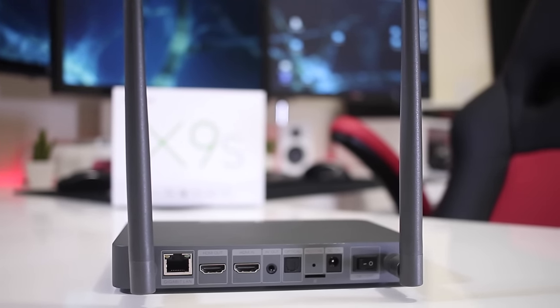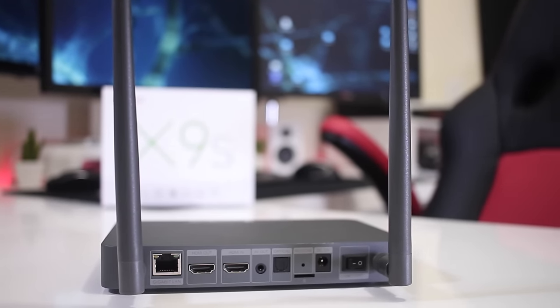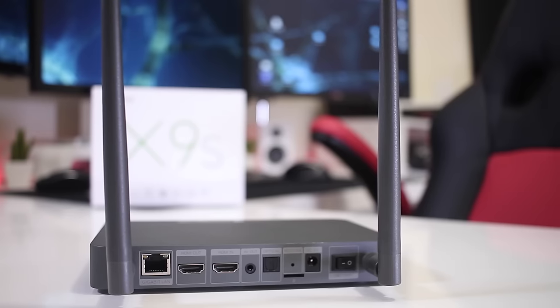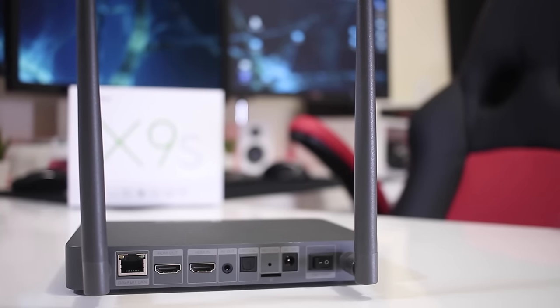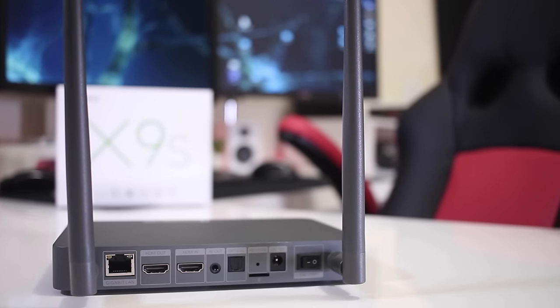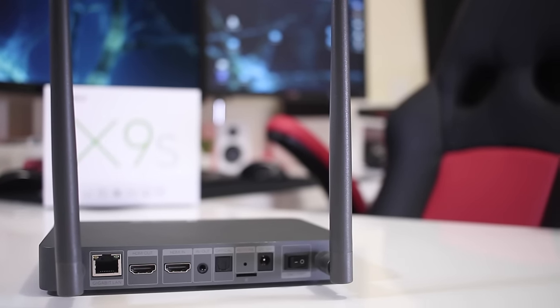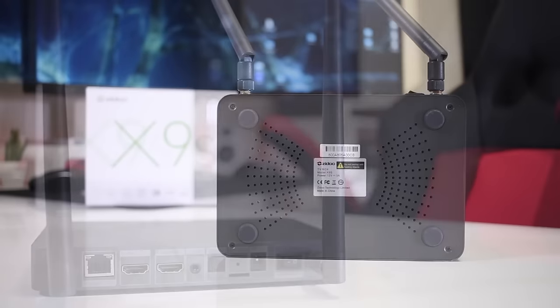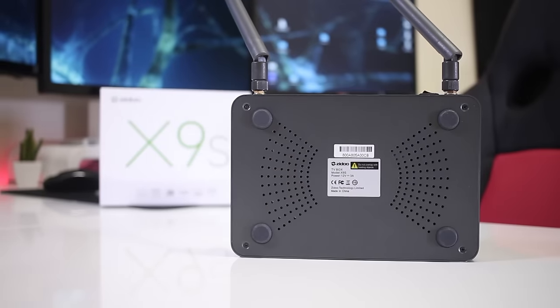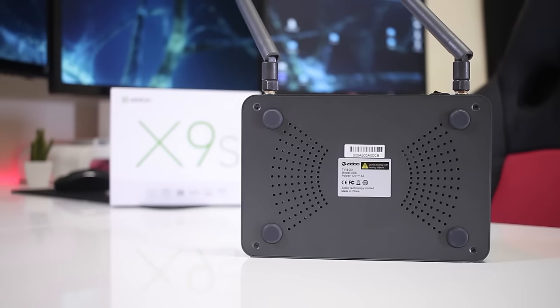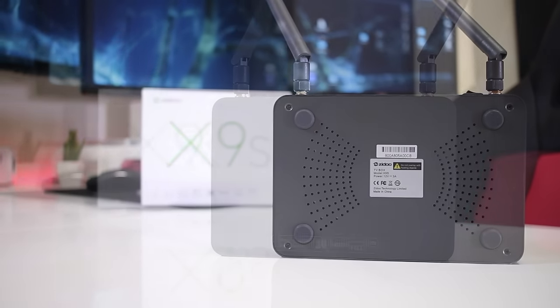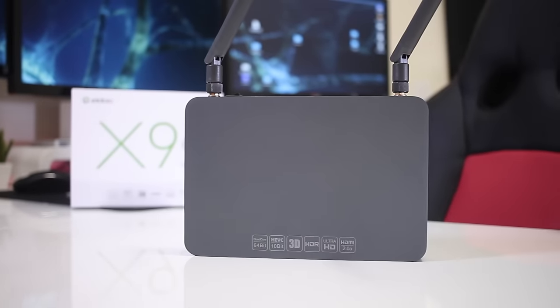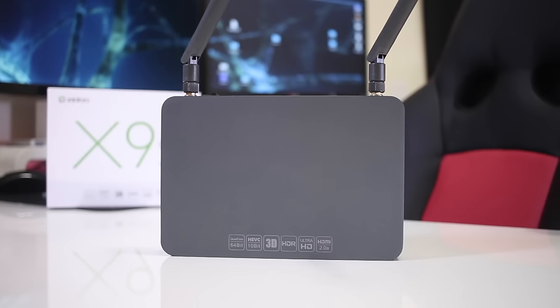At the bottom, four rubber feet and some air vents for cooling. And then on the top we've got some references in terms of the capability and some of the features of this particular Android TV box.